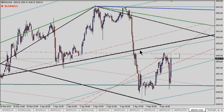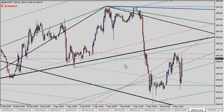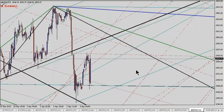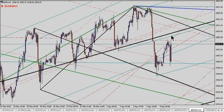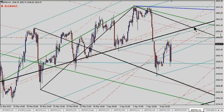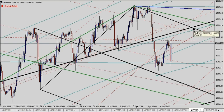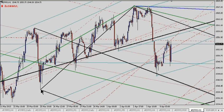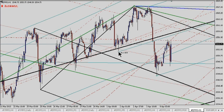If we have a problem and can't get through this black fork, it will act as resistance. That also brings into play the confluence area of our big median line that has helped support price and brought it higher, along with this down-sloping fork drawn off these pivots, and also the centre line of this mini fork drawn on the one-hour chart.